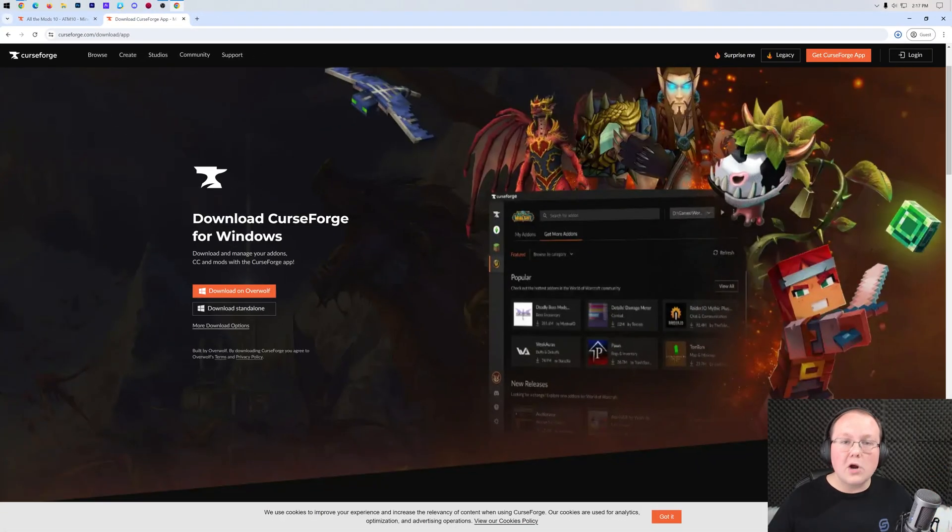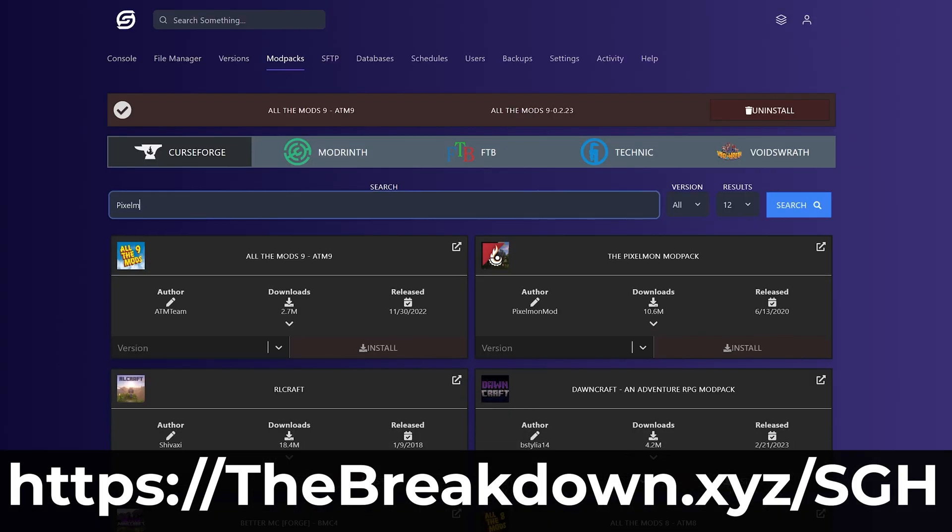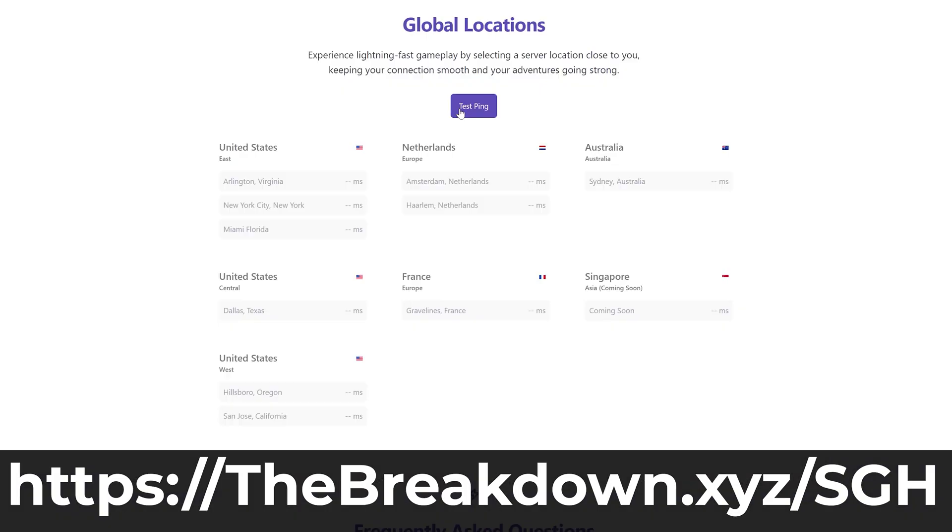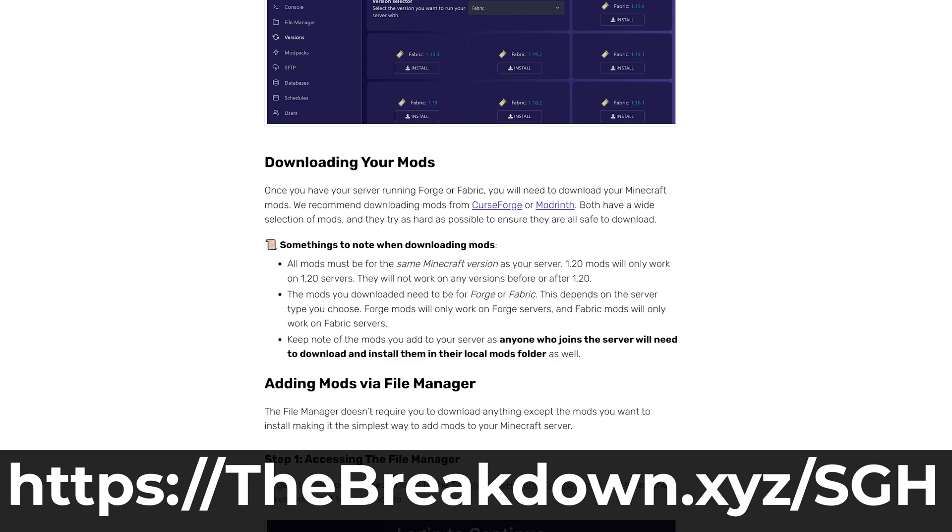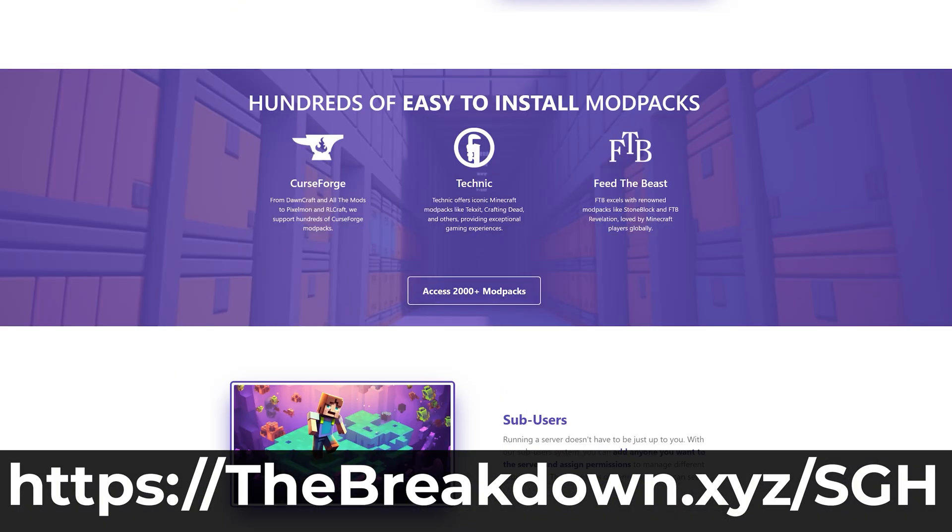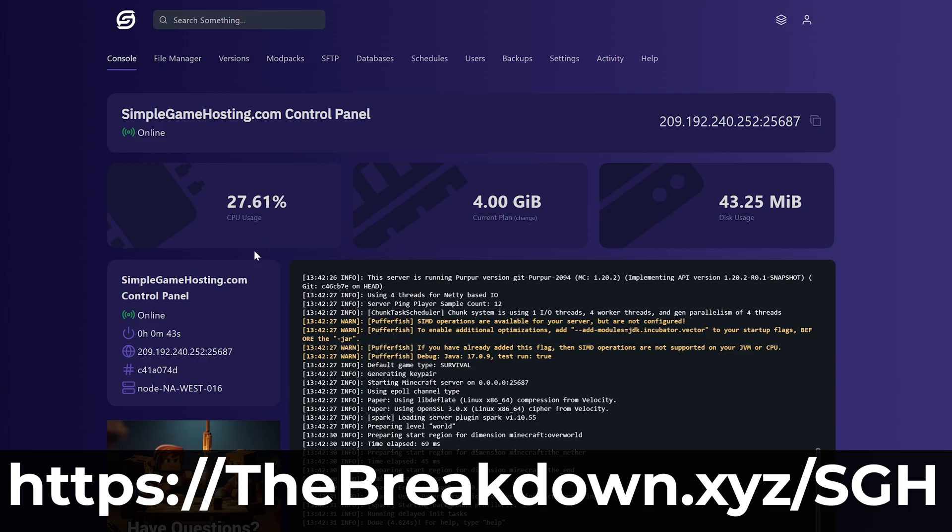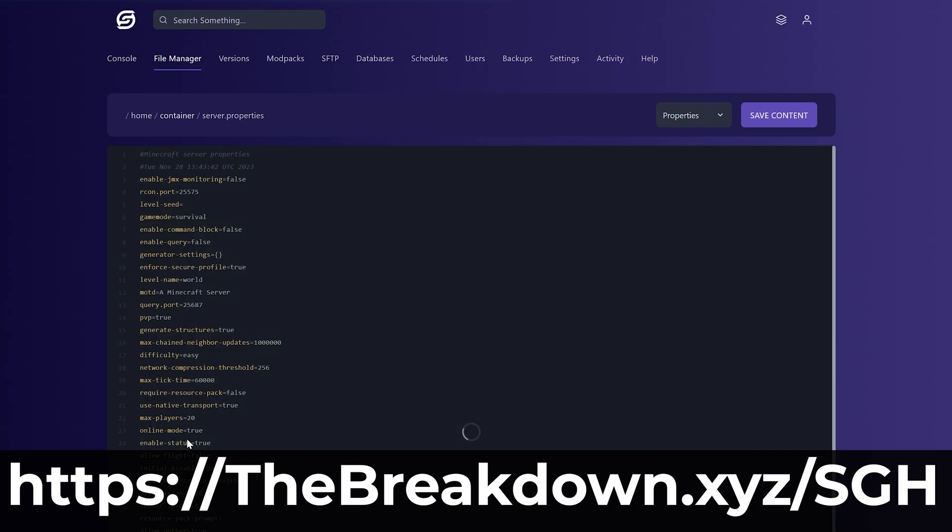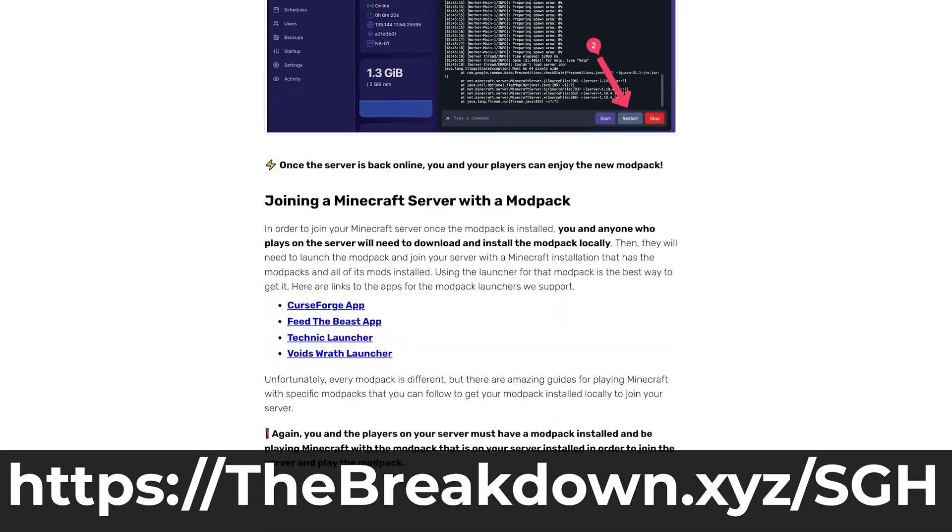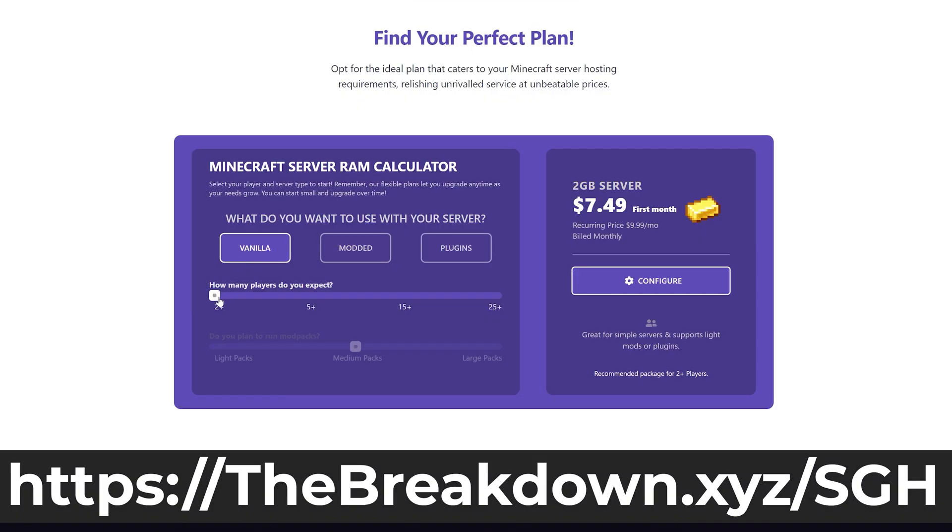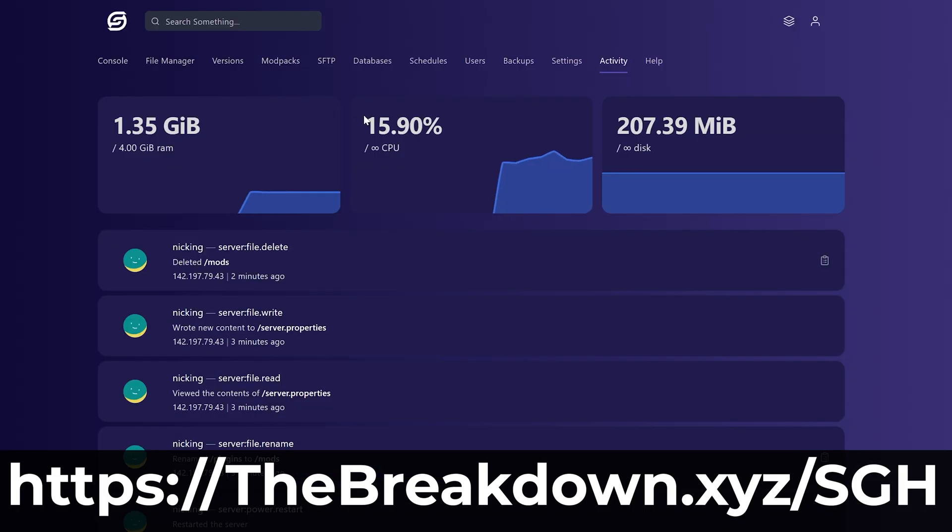While this is downloading though, have a message from our company Simple Game Hosting. Go to the first link in the description down below where you can easily start an All The Mods 10 server and start playing with your friends. In just a few minutes, less than five minutes, you can purchase a server and get All The Mods 10 up and running on it. Plus if you want to customize your server in other ways you can do that. There's expert live chat support there to help you out along the way. So go check out Simple Game Hosting and play All The Mods 10 with your friends the simple way.